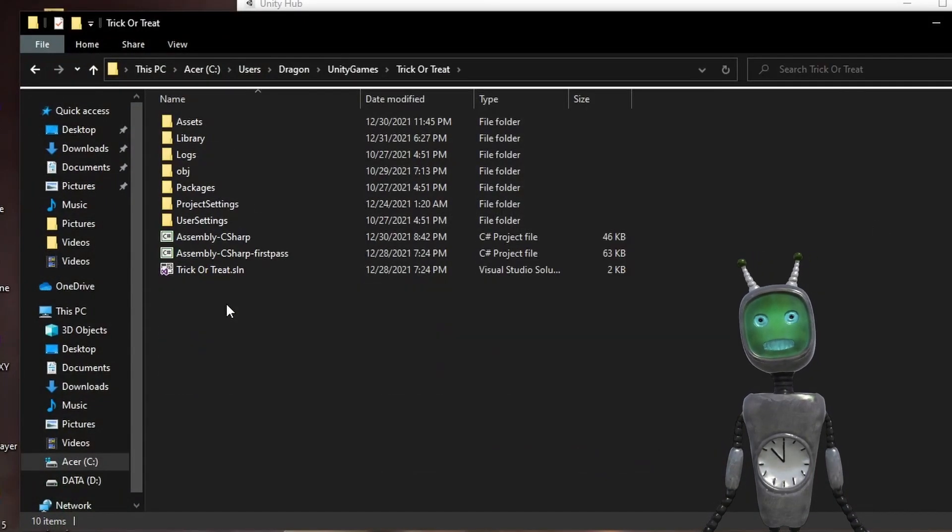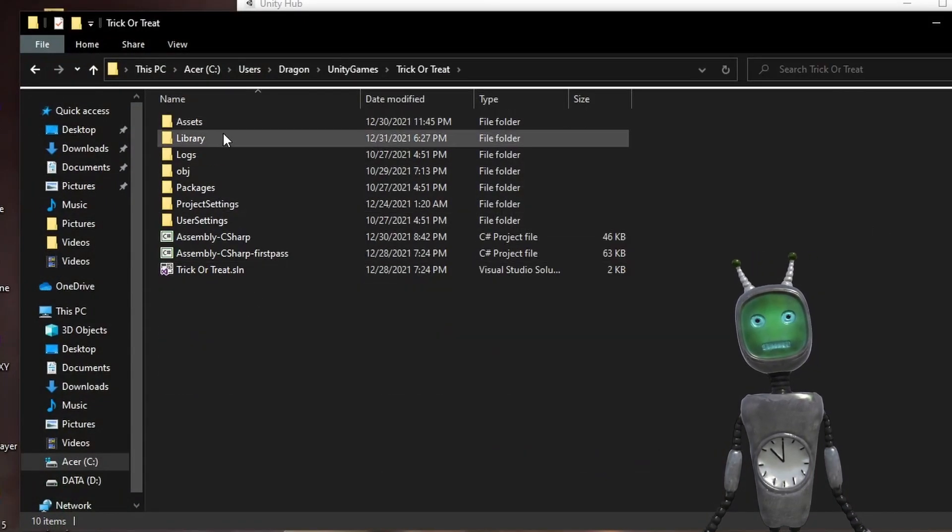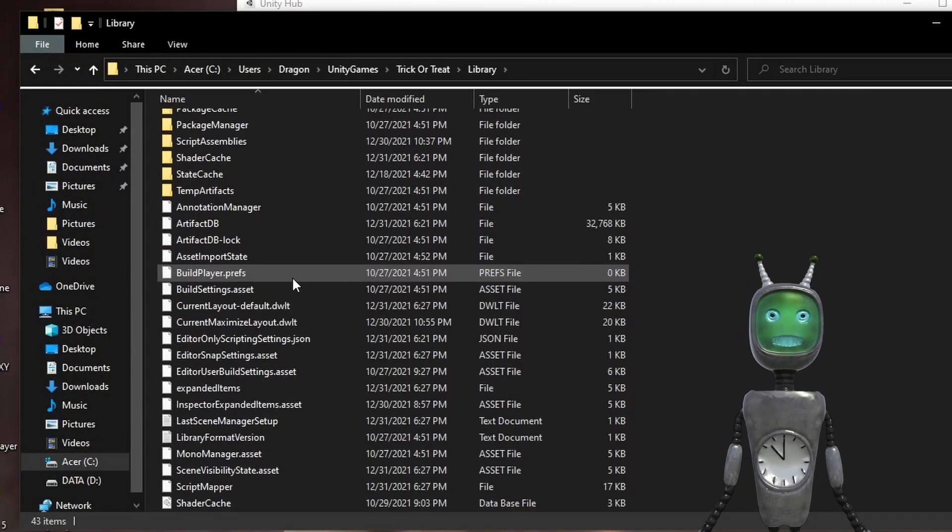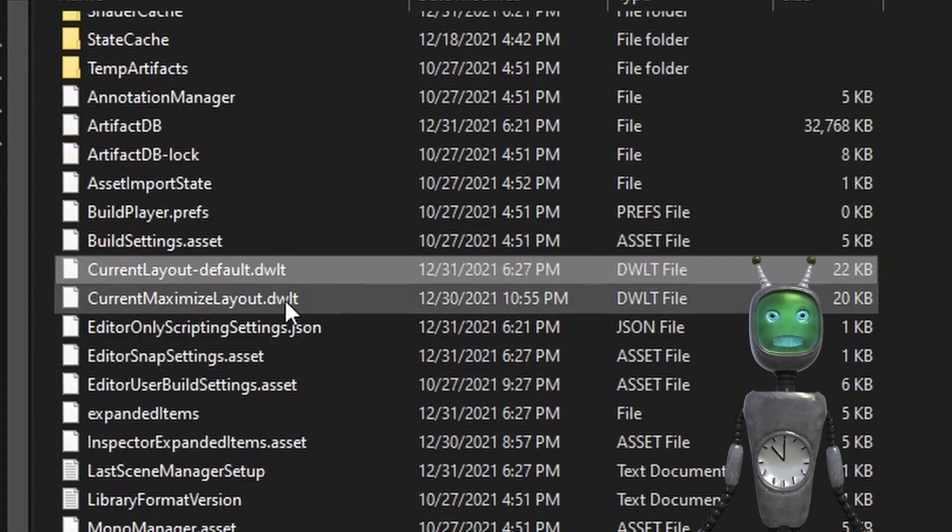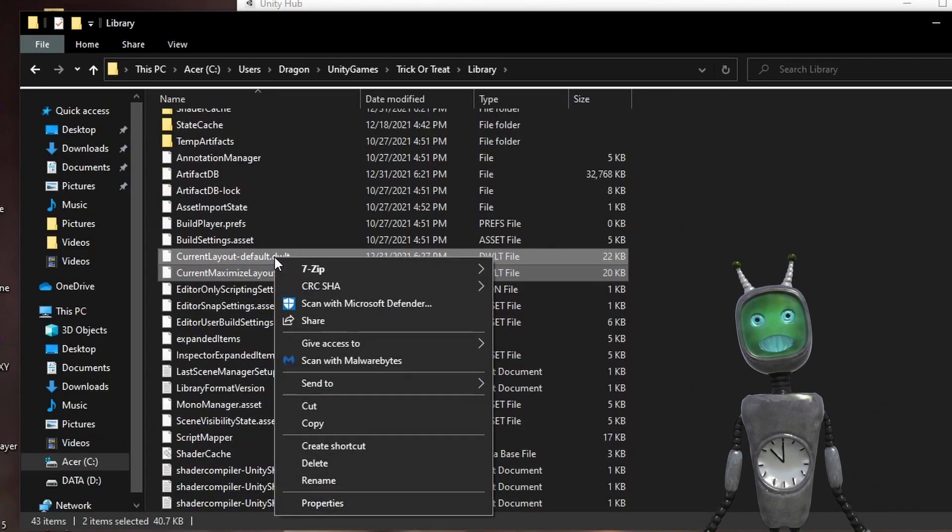Now go into your game's folder, Library, and delete all the current layout files. If you don't have these files, you can skip this step.